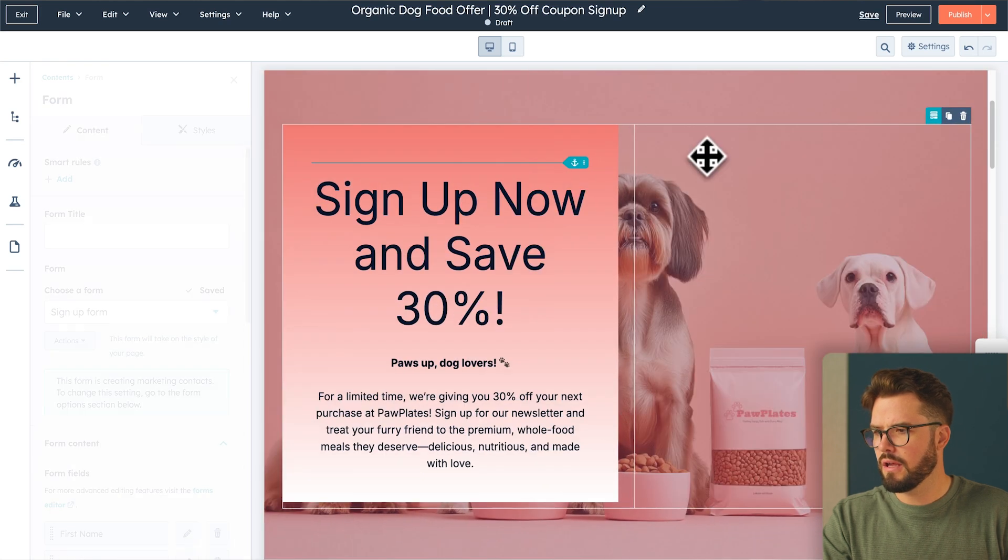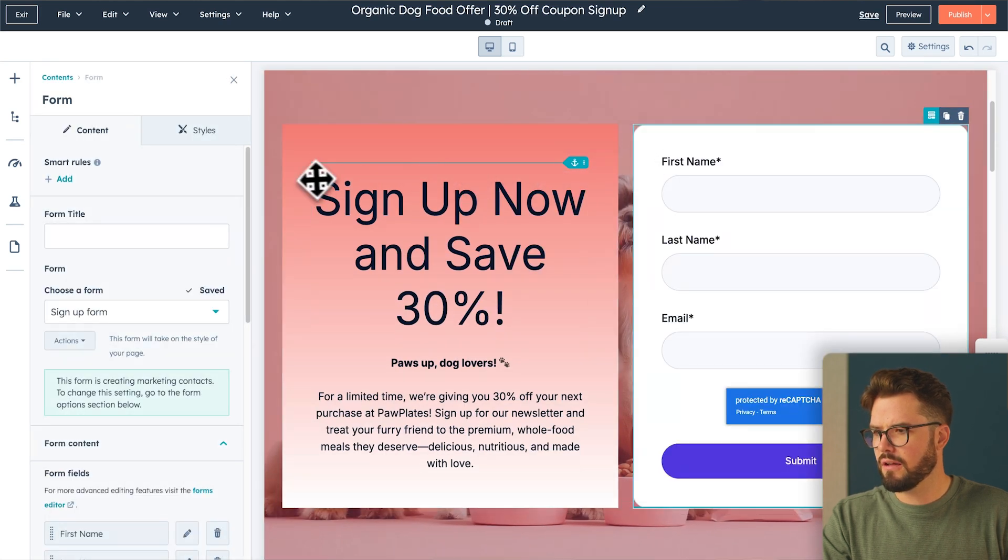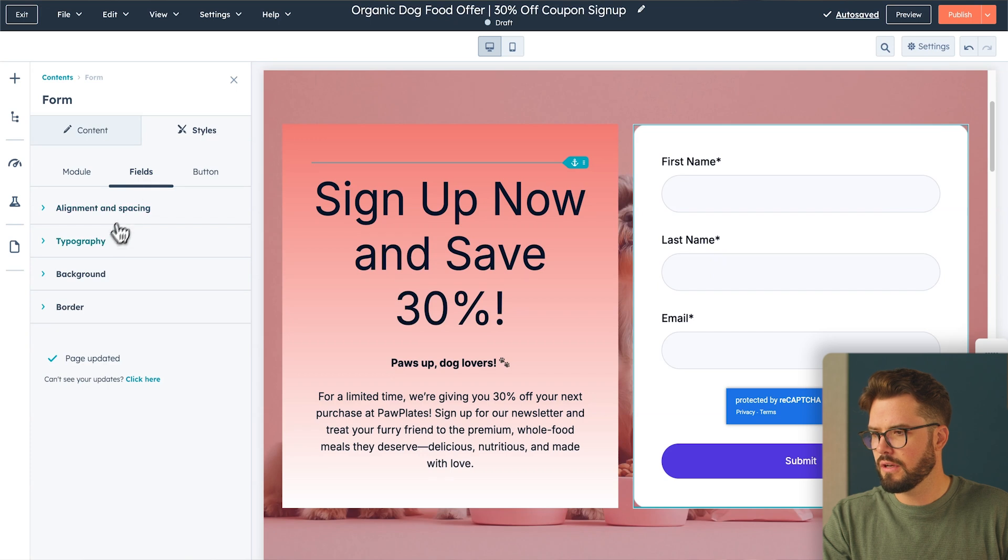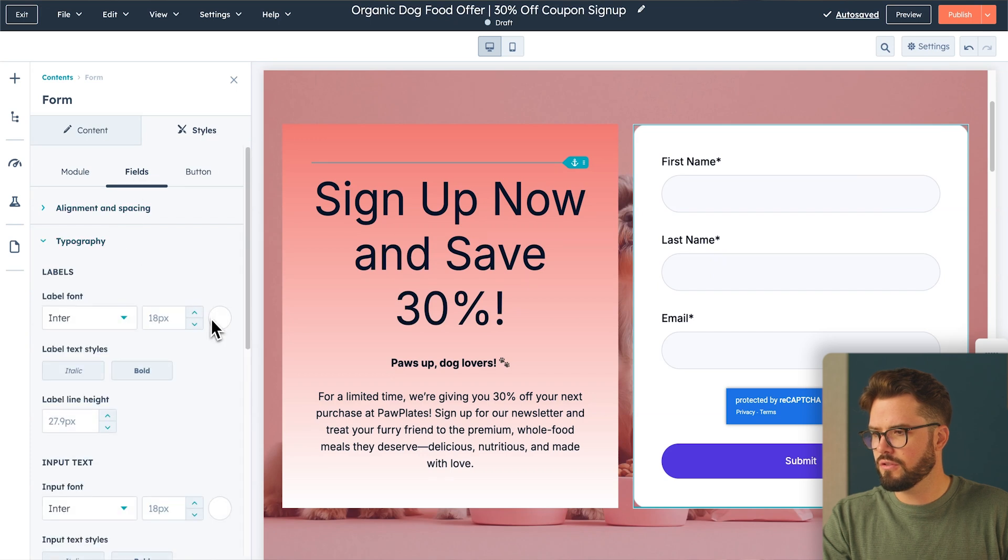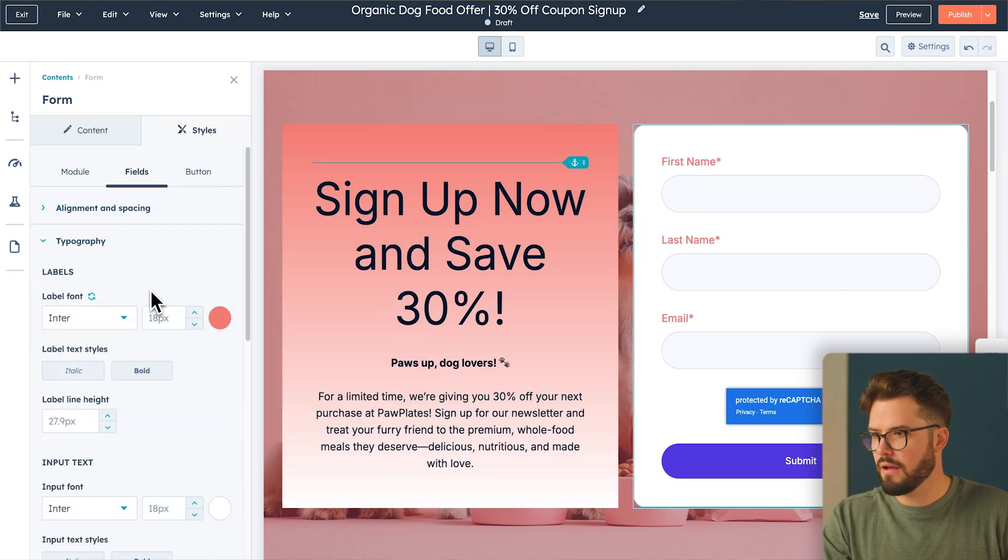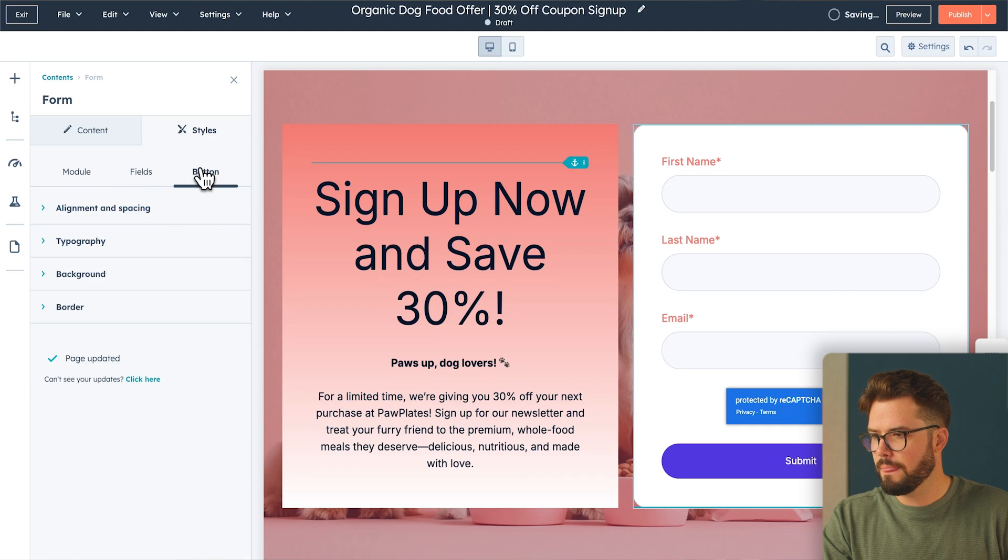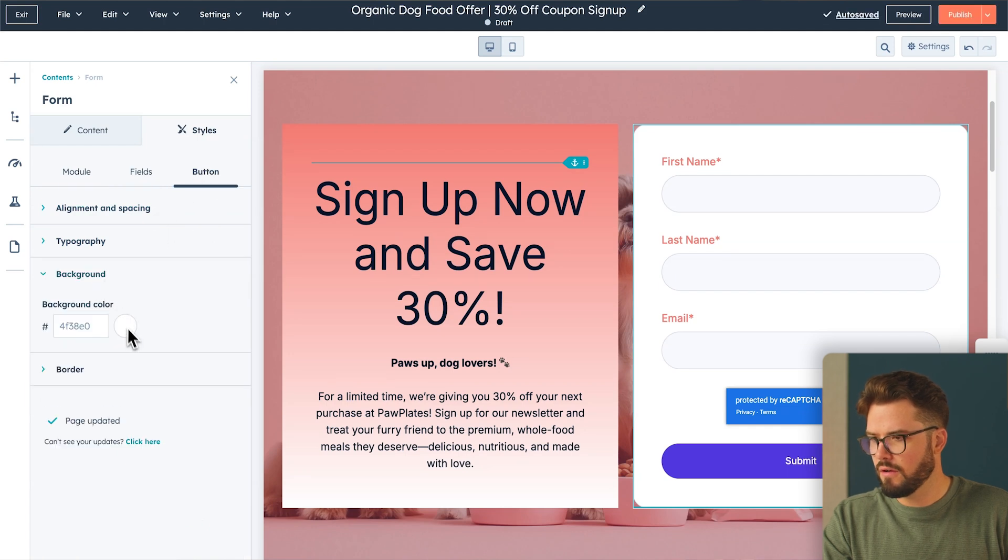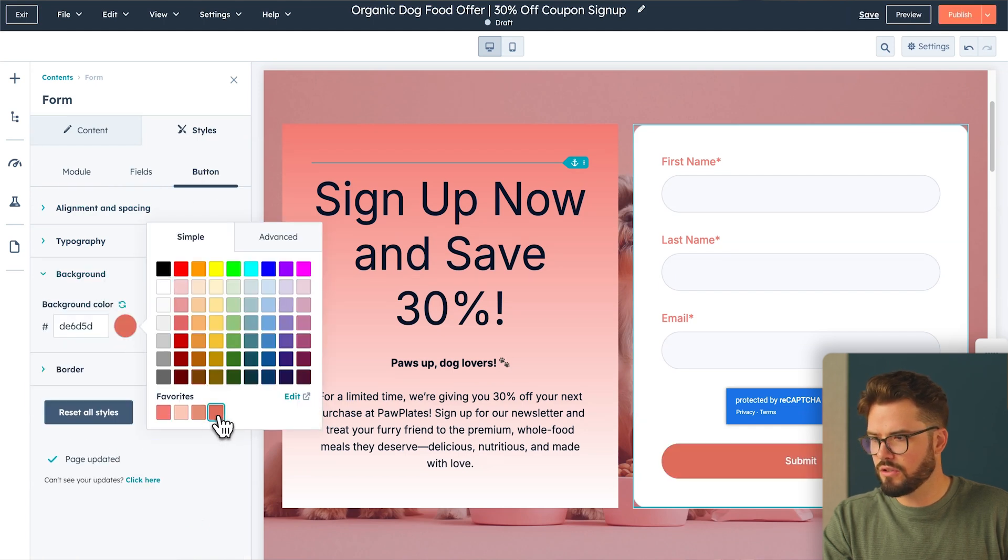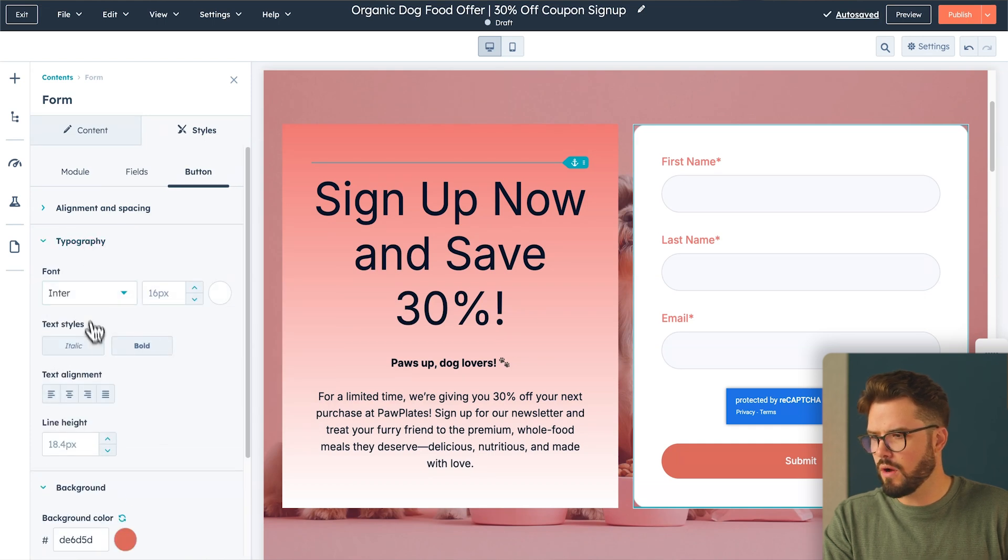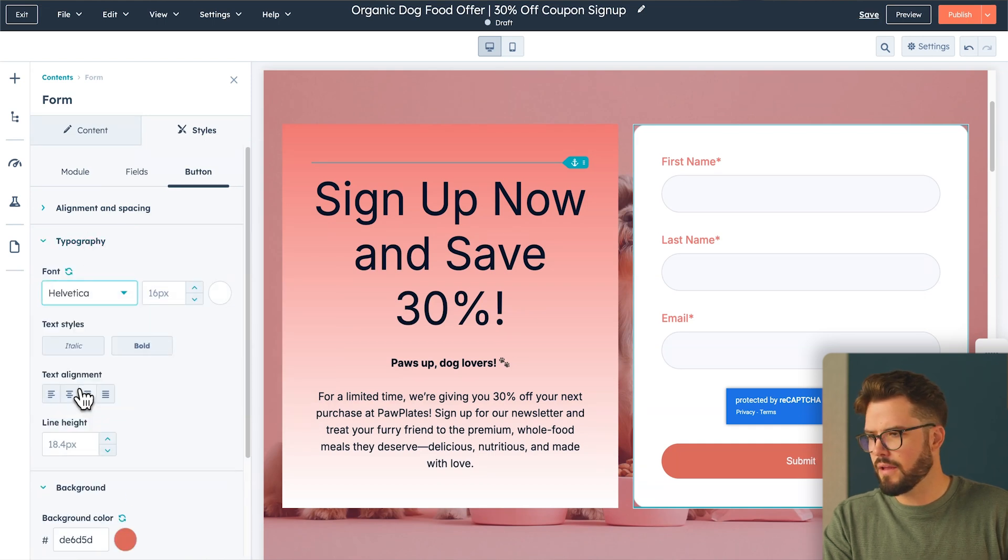Now I want to change some of the coloring and the form and some of the styling with the font here. So let's go to style and we'll change the fields to, let's do a color. It's a little more on brand. That looks nice. I like that. Let's go to the button. We'll also change the color there. We're going to change this to a dark pink. Beautiful. Love that. And let's change the typography here as well. That's good.